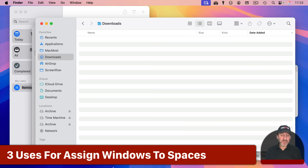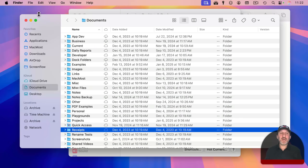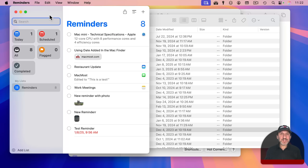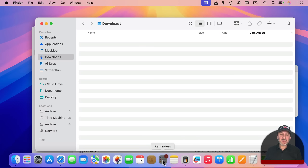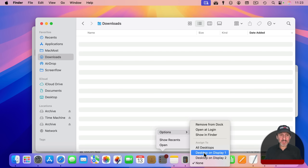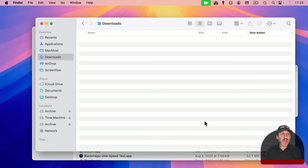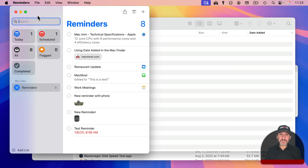You can assign windows to desktops using the dock. In the dock, click and hold on an app, then use 'Assign to' and choose a desktop. This only appears if you have multiple desktops. Once assigned, even if you're in another desktop space and launch that app, it will always open on the assigned desktop — it locks it there.